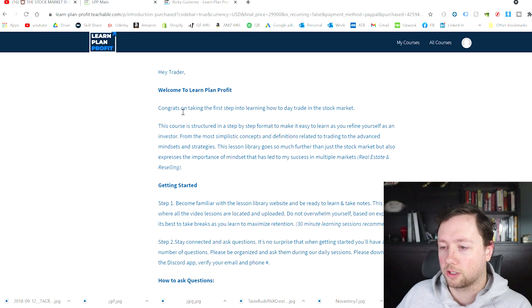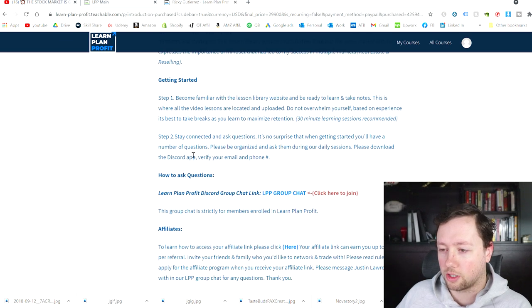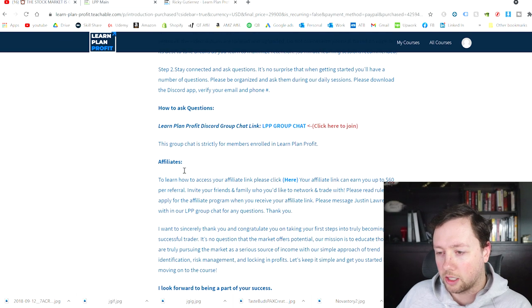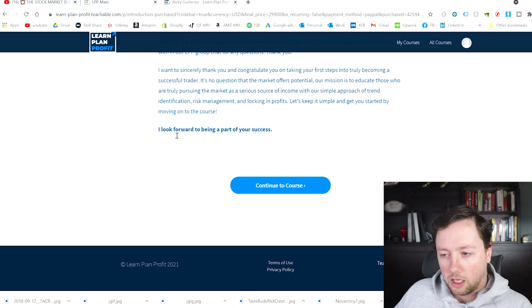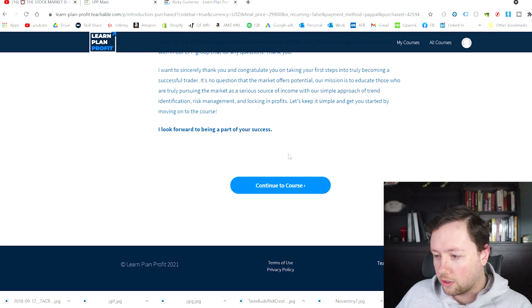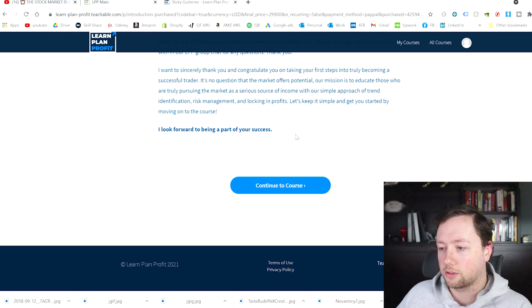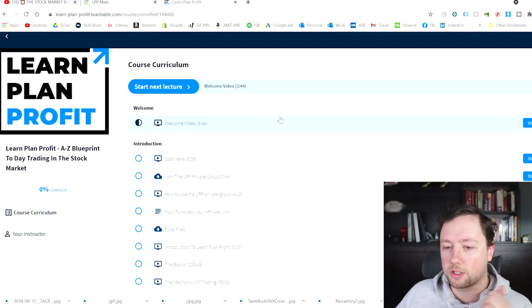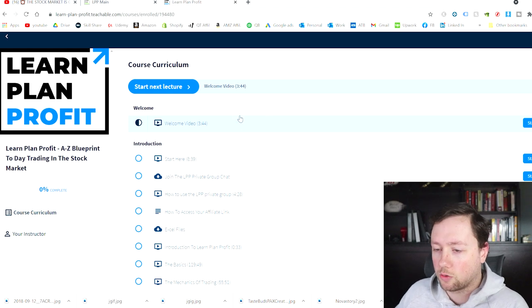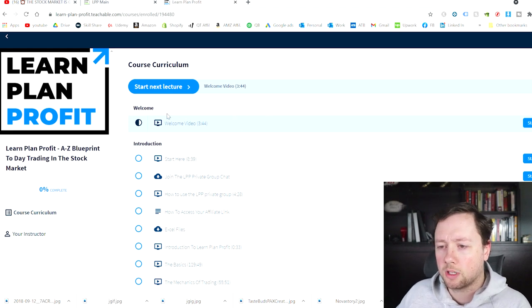Welcome to Learn Plan Profit. Congrats on taking the first step — getting started, how to ask questions. I look forward to being a part of your success. Okay, we are in the course. Here's the course curriculum.